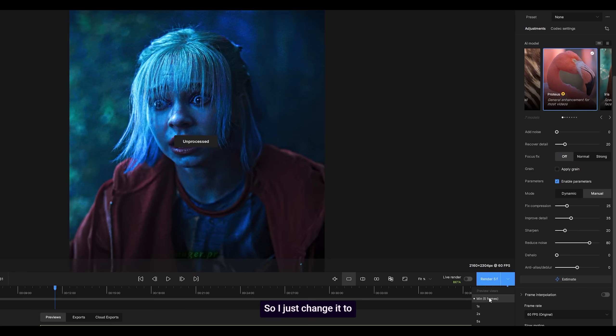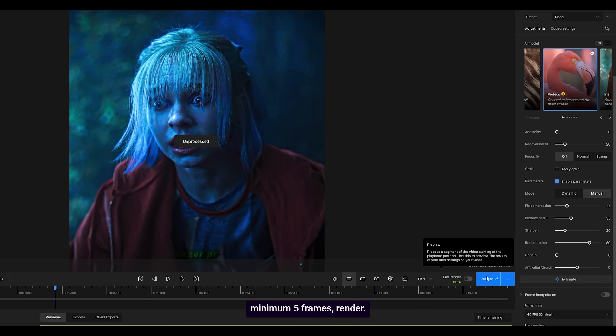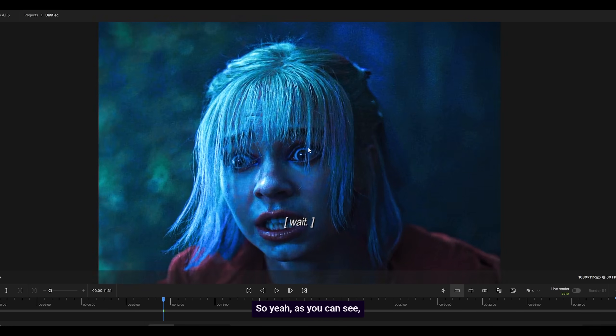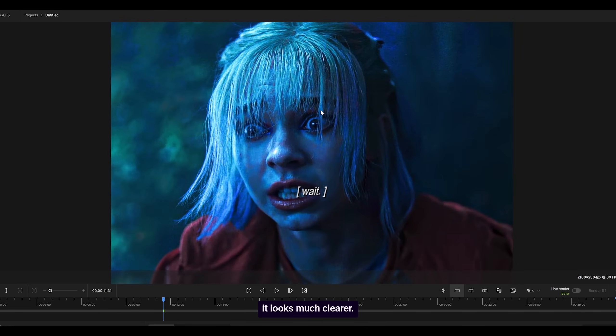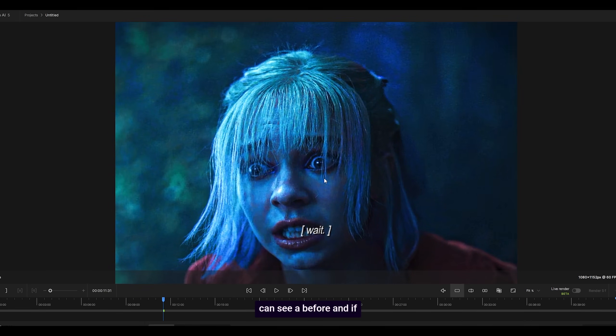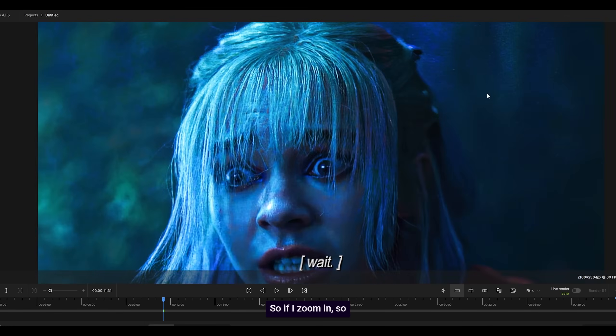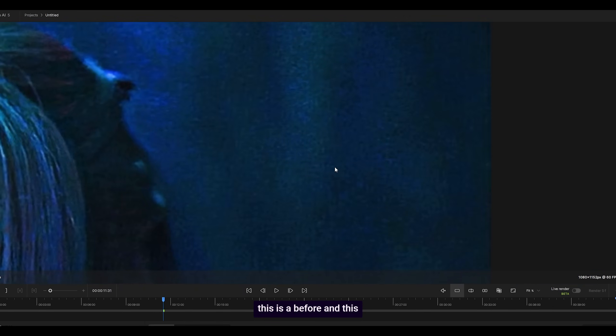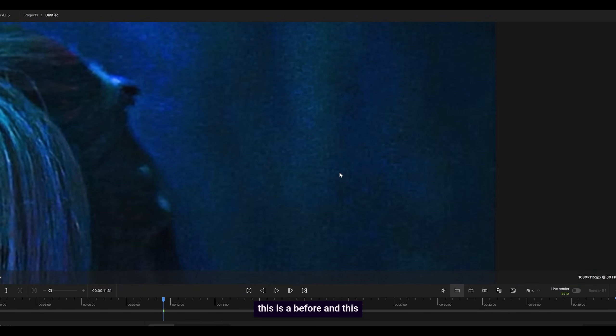So I just change it to minimum five frames to render so we can see a before and after. Yeah, as you can see, it looks much clearer. If I just hold, you can see before, and if I let go, after. If I zoom in, this is before and this is after.